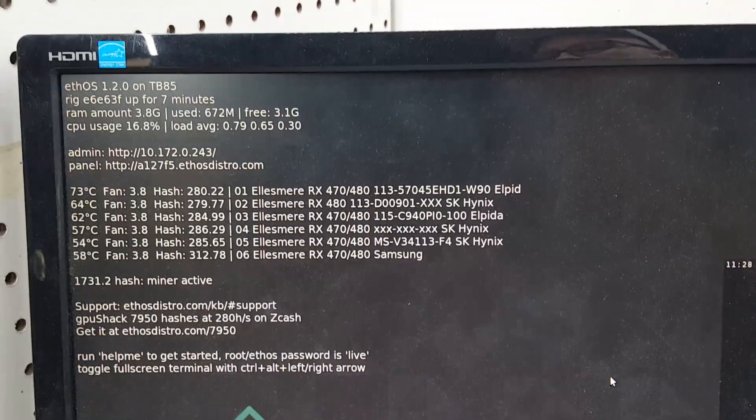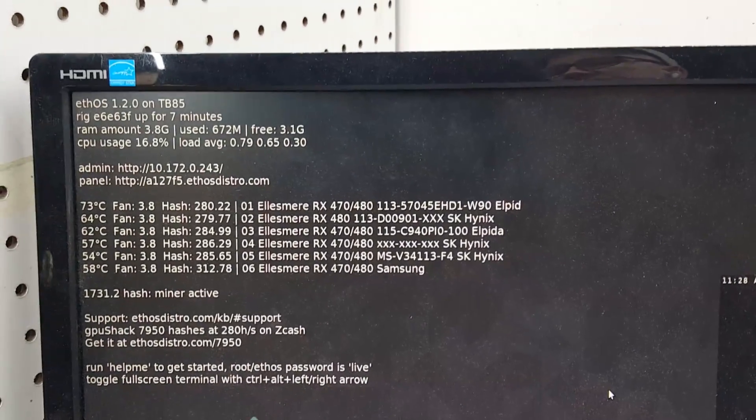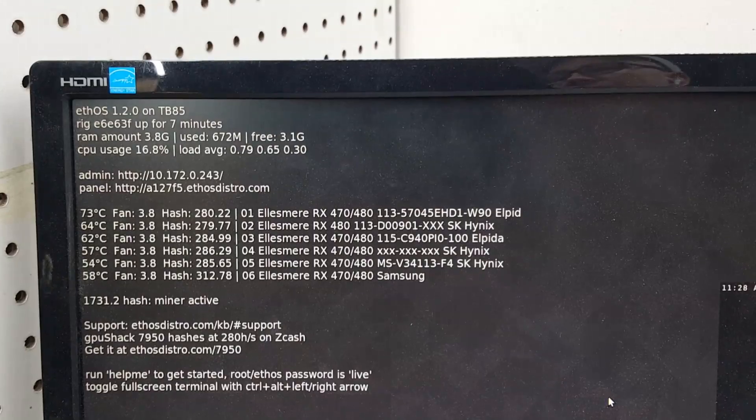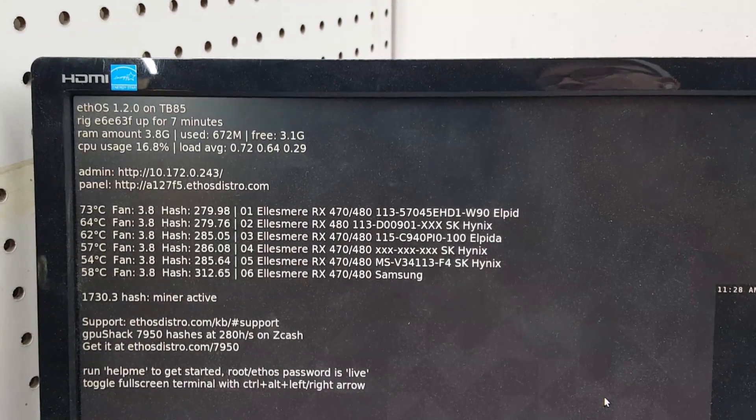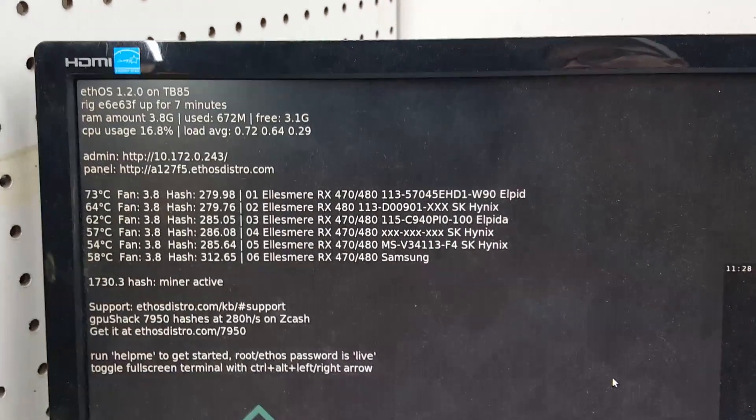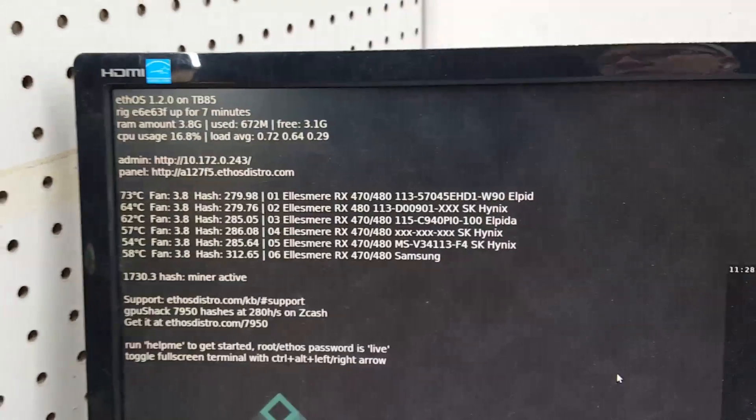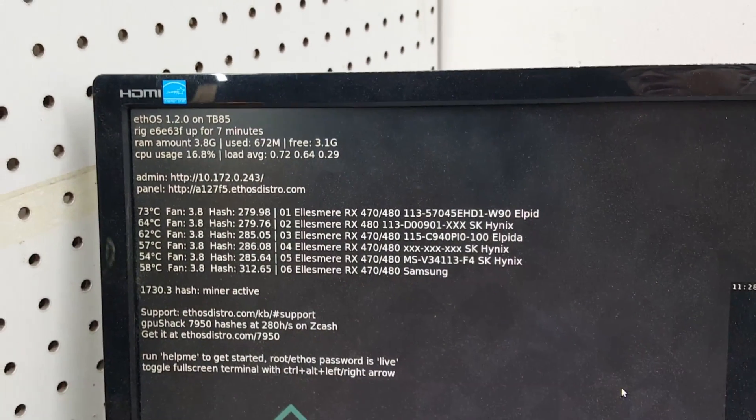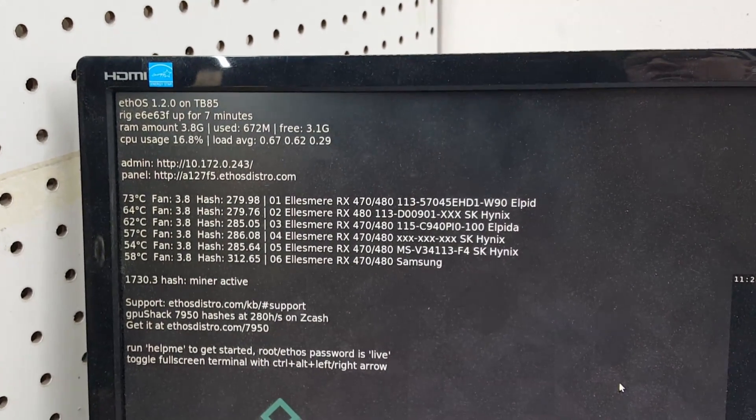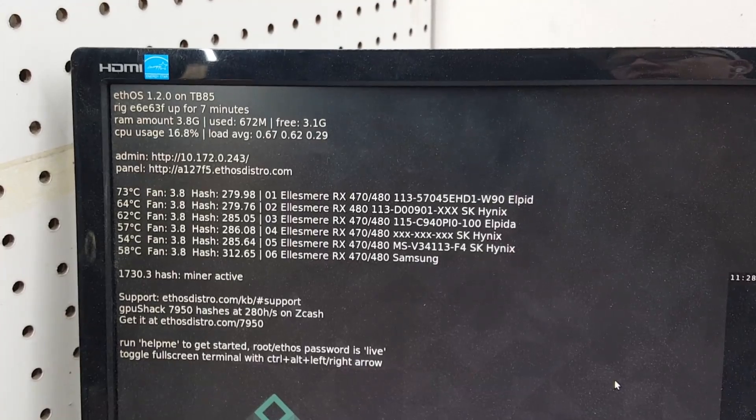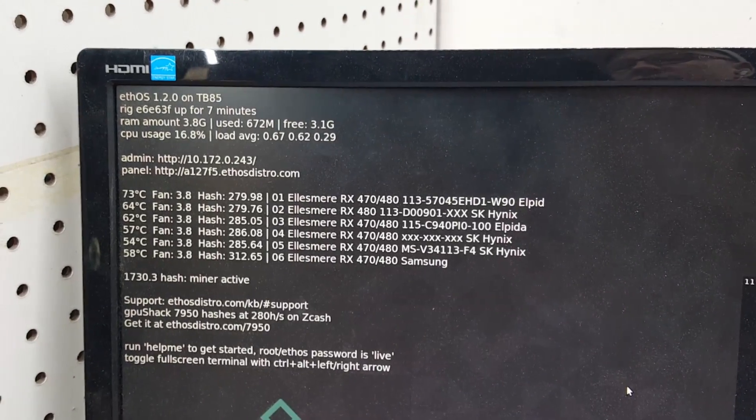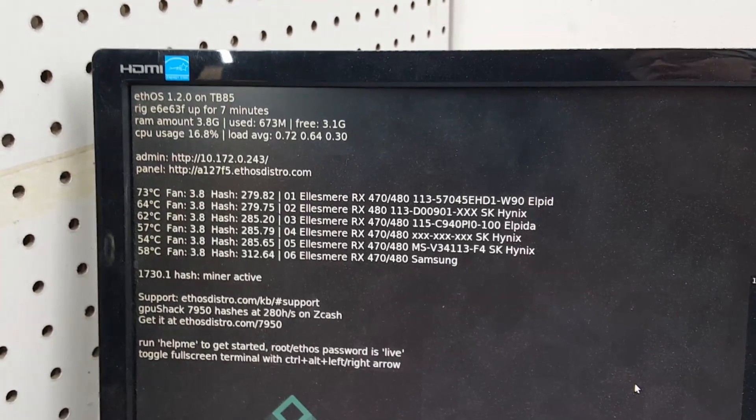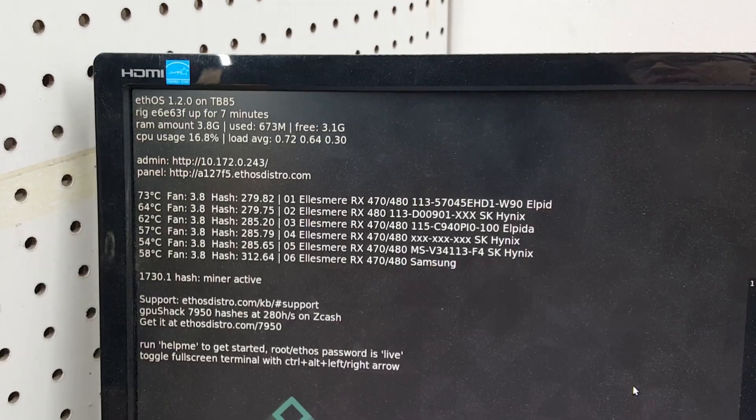Looks like that RX 580 is getting me 312. I'm mining Z Classic here which is very similar to Zcash. So you can see the RX 480, the one that's coming up on RX 480 by itself is the only original RX 480 there.